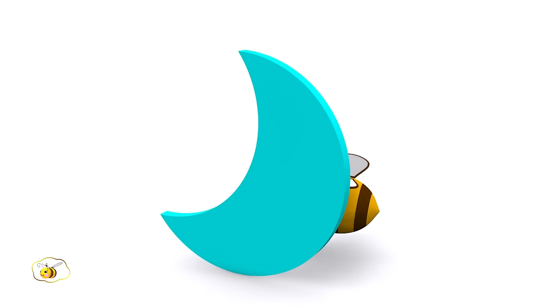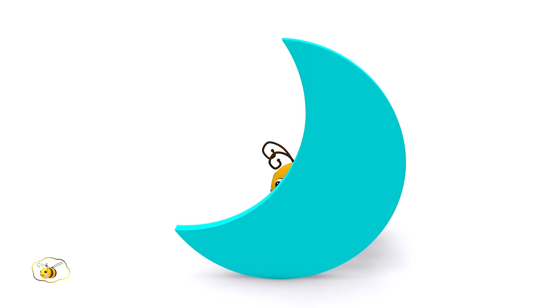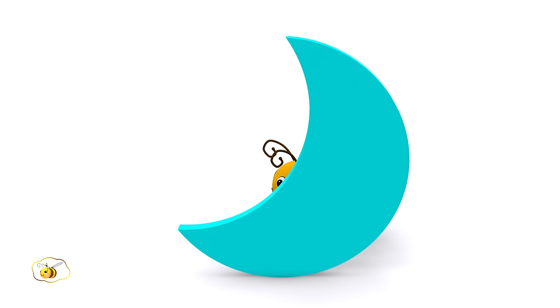The bee has hidden itself again. This time it is hiding behind the crescent. This shape is called a crescent.